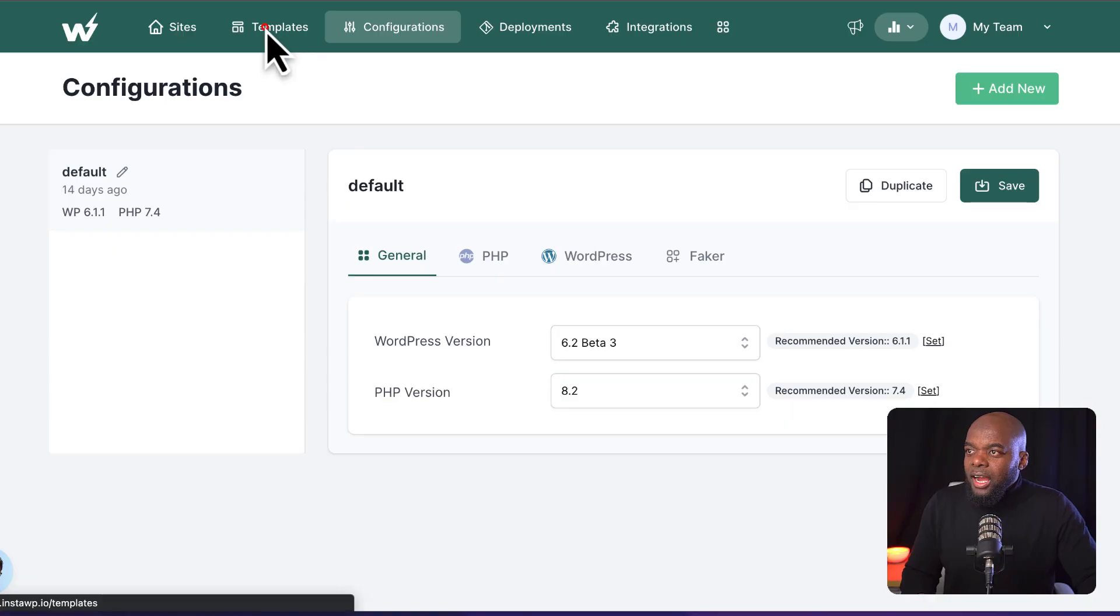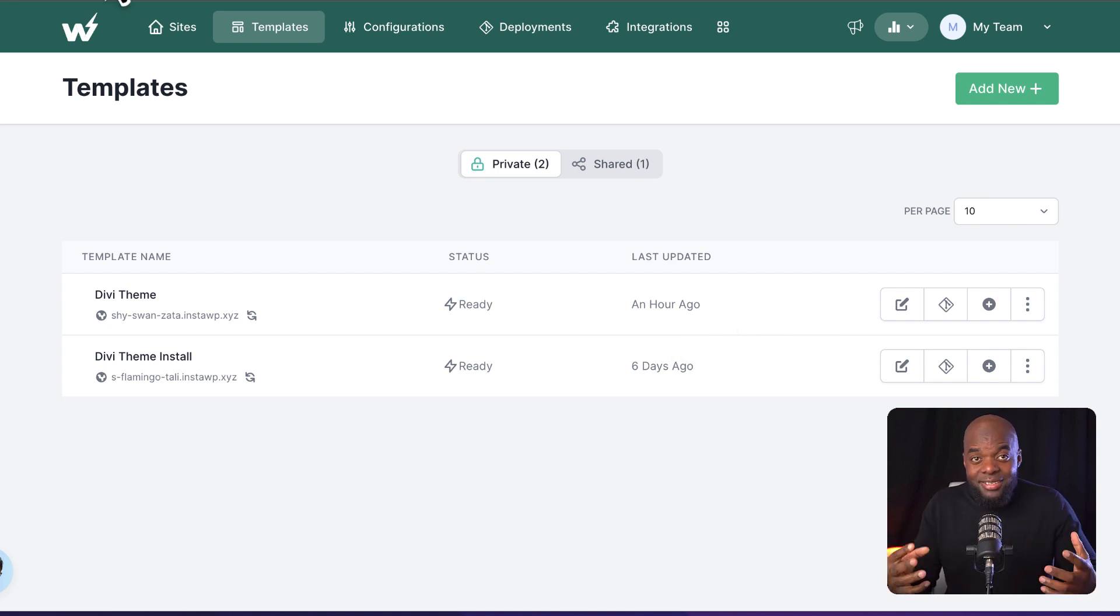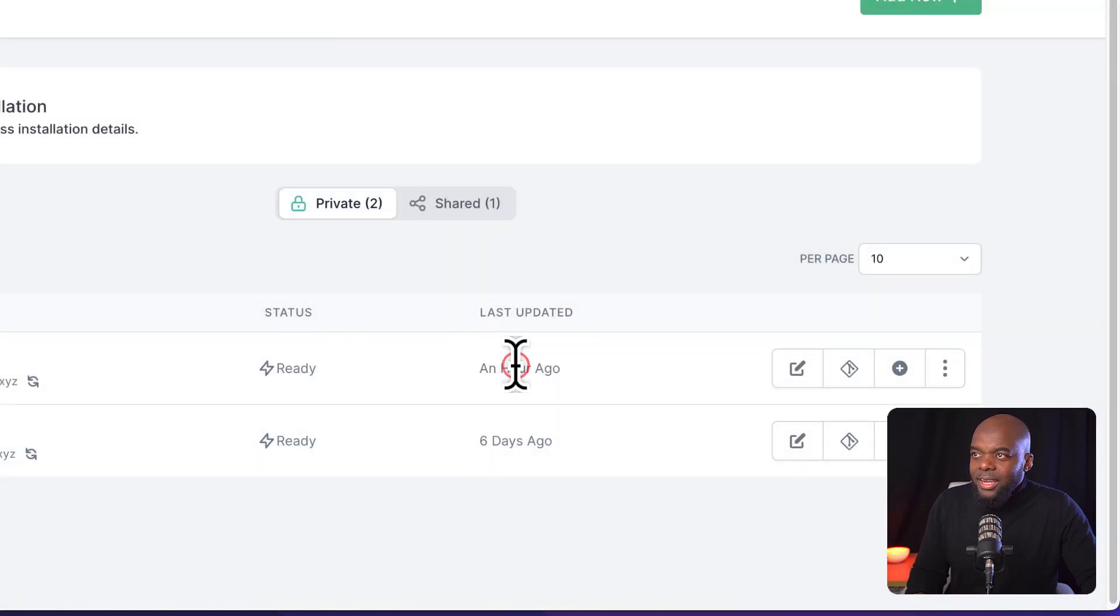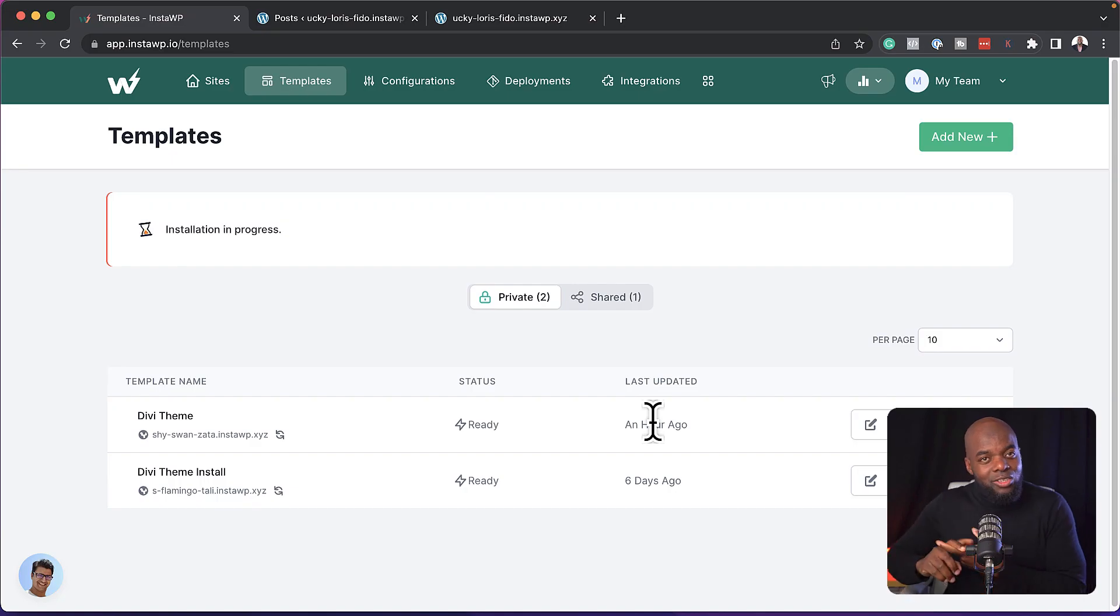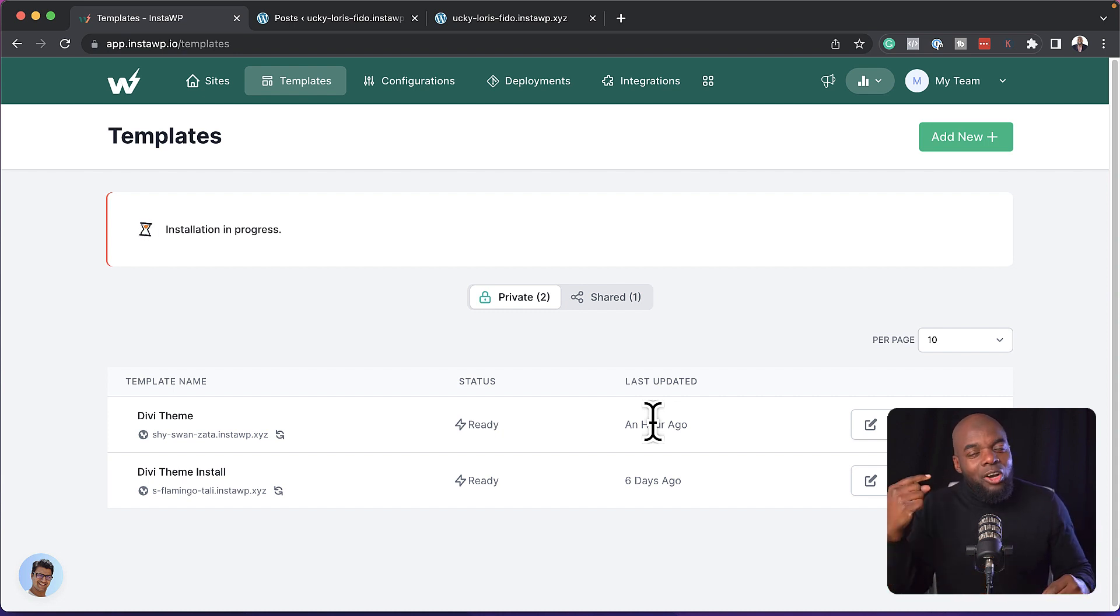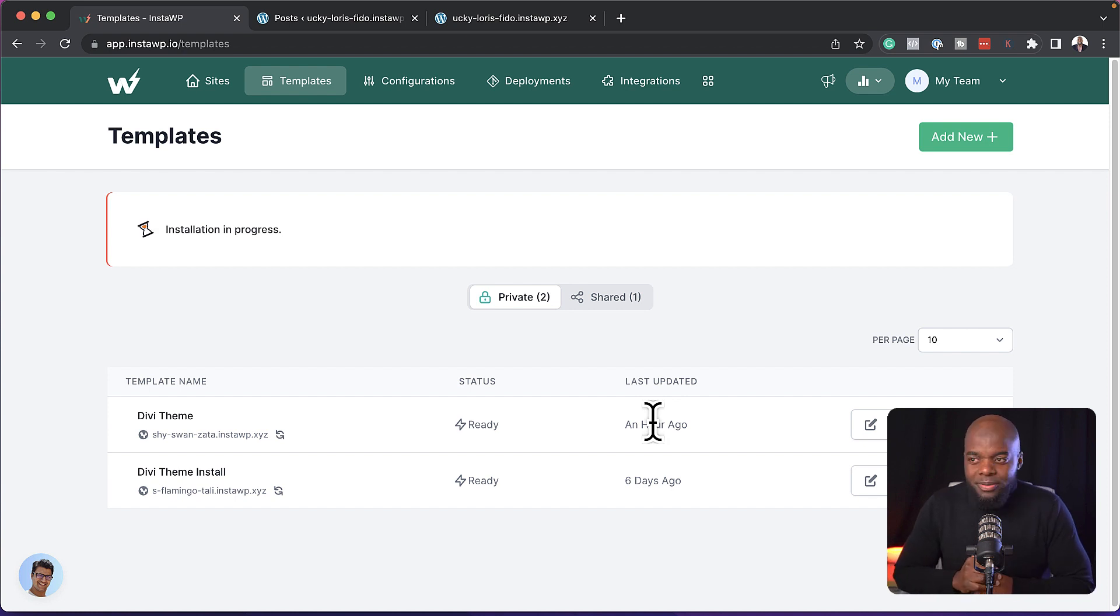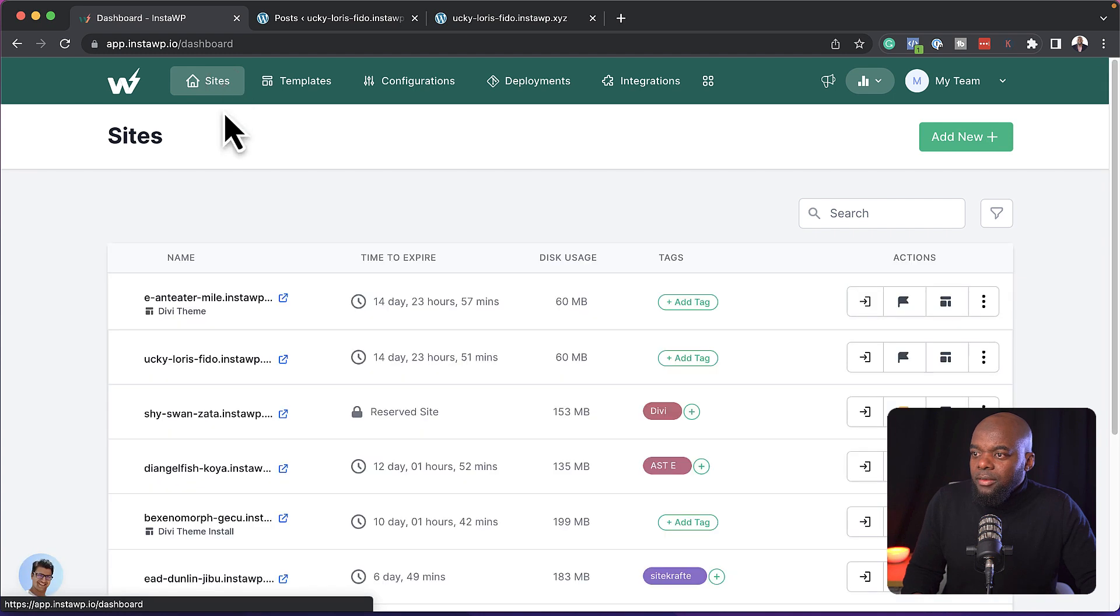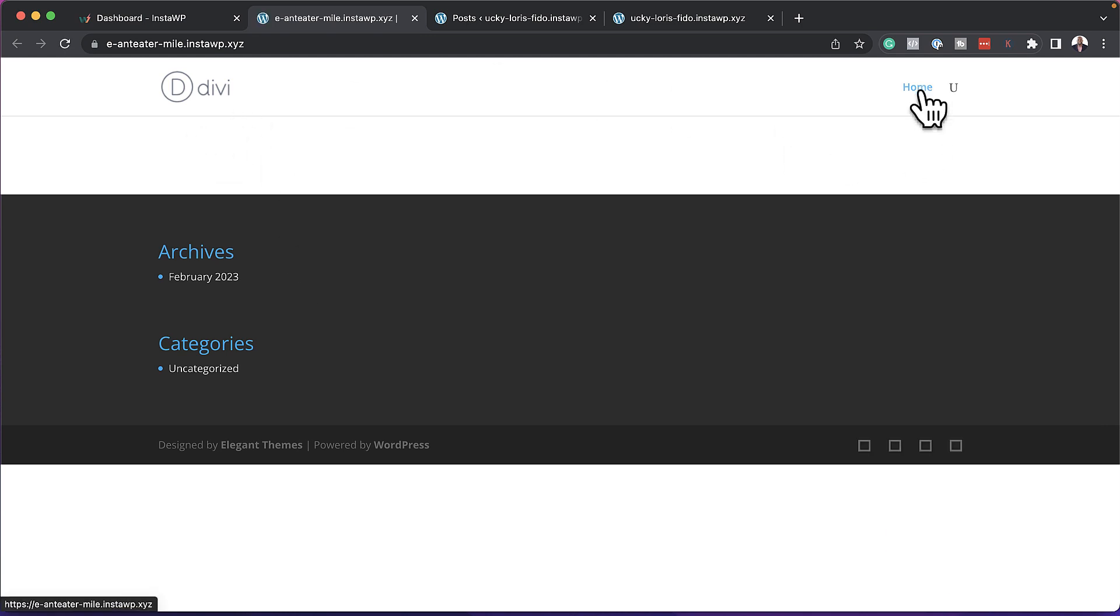So the feature here that InstaWP has is really fantastic because I can come over here to templates. So you can see here, I've created mine called Divi theme. But let's say I want to set up a quick Divi website, I can just come over here, click on this plus button, create site. And just like that, this now is creating my site. But this time, it's going to take a bit of time because it's installing the four plugins and it's also installing the Divi theme. Now I went further and created the homepage and adjusted the permalinks as well, because these are the sort of things that I go in and tweak before I start working on my website.